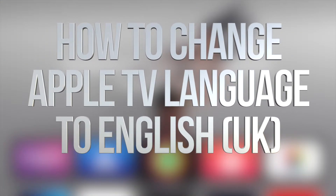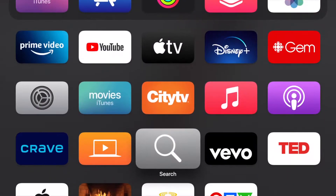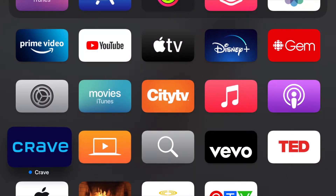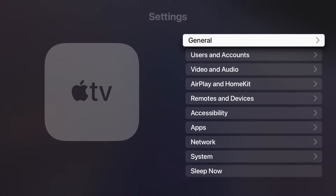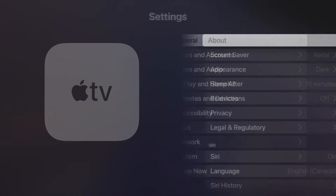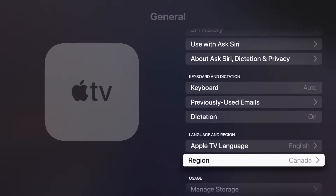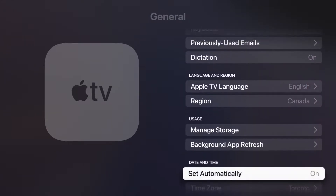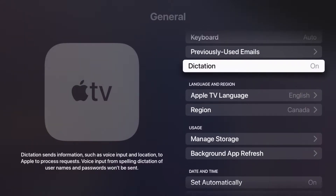Hey guys, in today's video I'm going to show you how to change the language of your Apple TV. Scroll down until you see Settings, then click on the first option which says General. Under General, scroll all the way down and we're going to see somewhere that says Language.